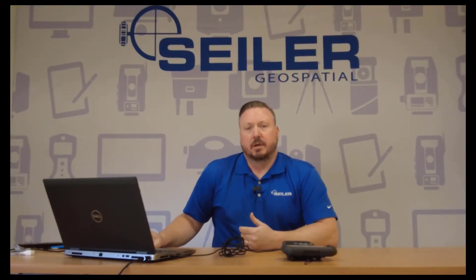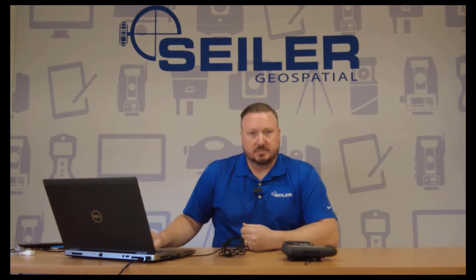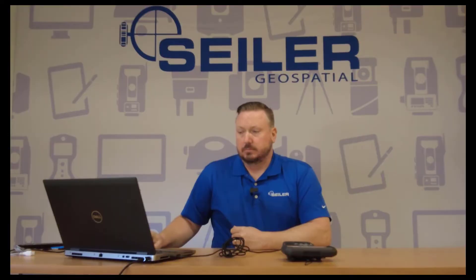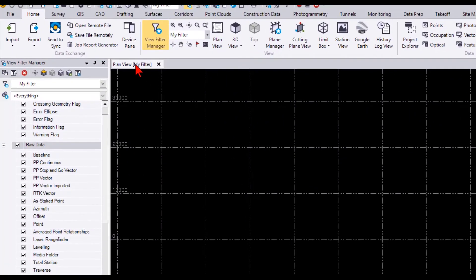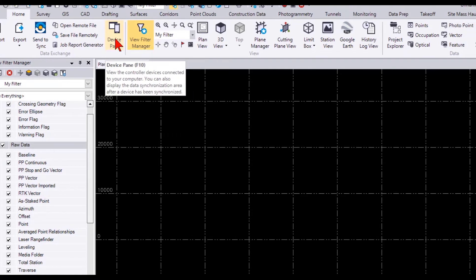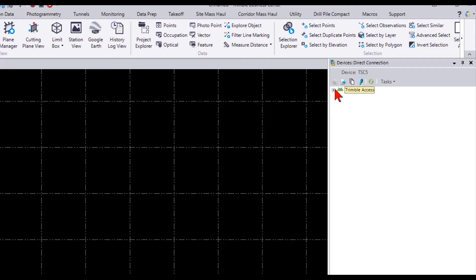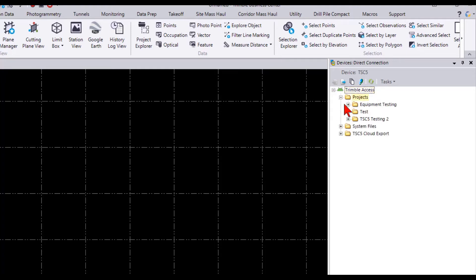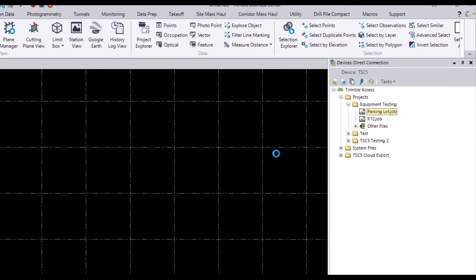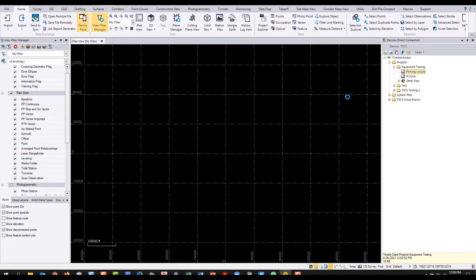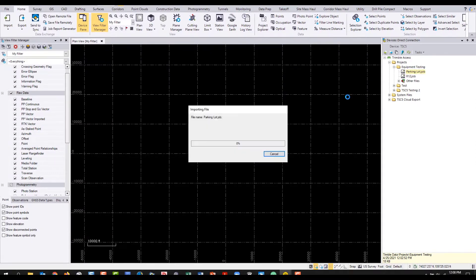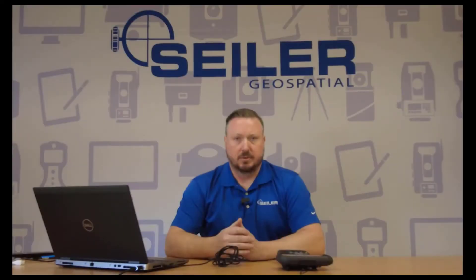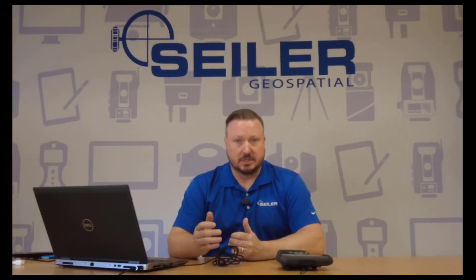The greatest benefit of this direct USB to PC connection will be to TBC users. We lost the ability to use the device pane when the TSC3 went away. But now that the TSC5 directly connects to a PC, we can now go into the device pane and look at your files directly in TBC. Once the device direct connection window is open, you can see your Trimble access folder structure represented here by the little Android character there. Expand your file tree, go into projects, and I'm going to use equipment testing here, and I was out in the parking lot. And you can just drag and drop just like you did before. And there's our data with the direct connection in TBC.